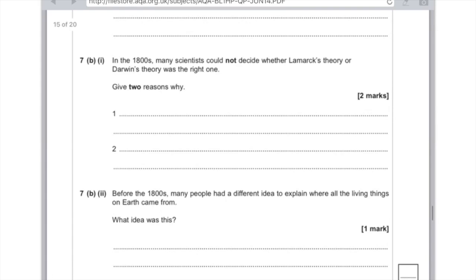Before the 1800s, many people had a different idea to explain where all living things on earth came from. What idea was this? They thought that God made all living things.